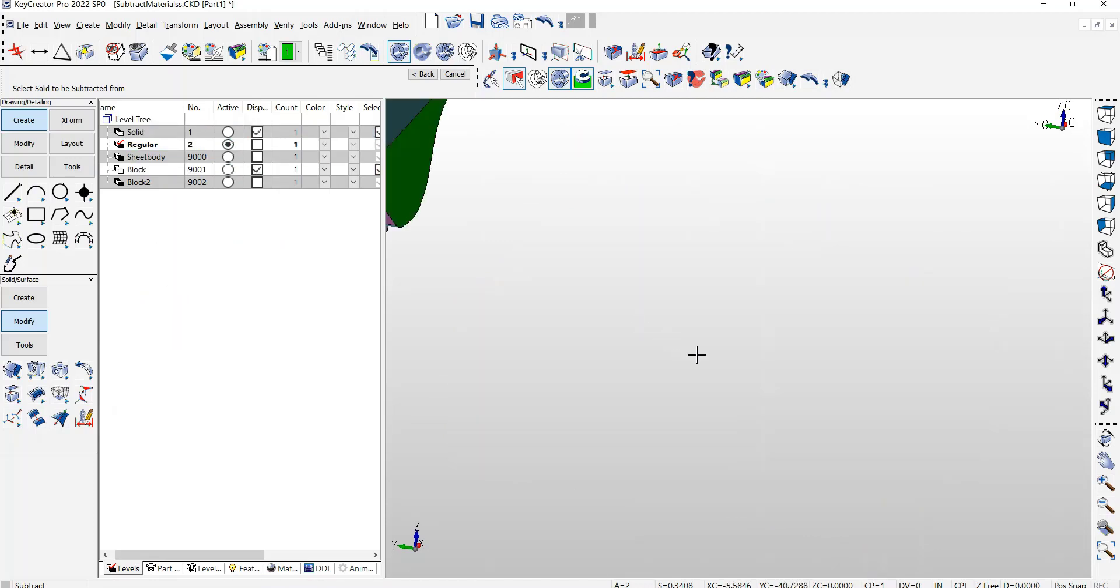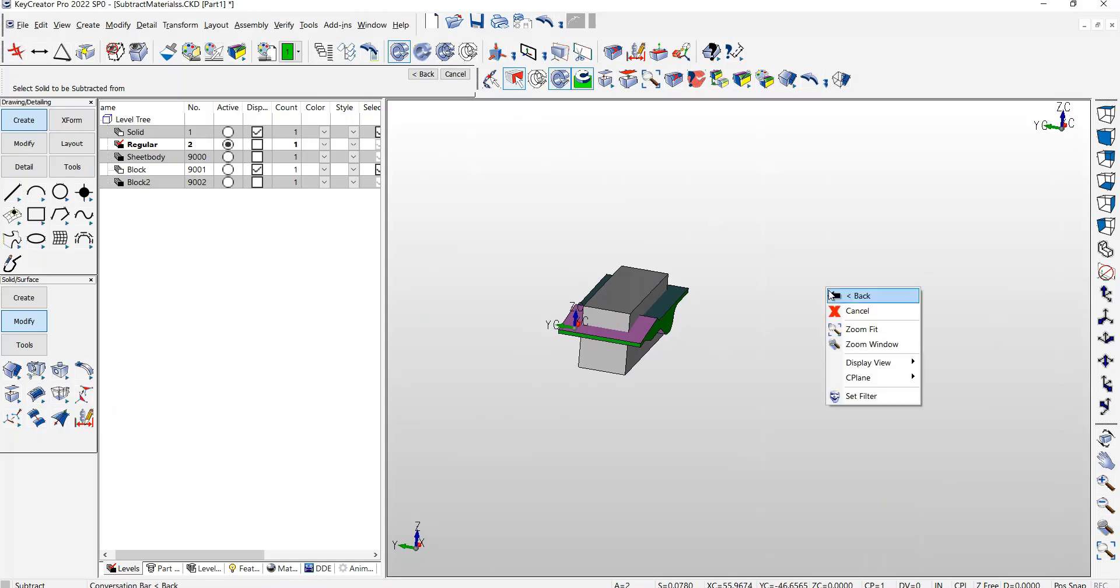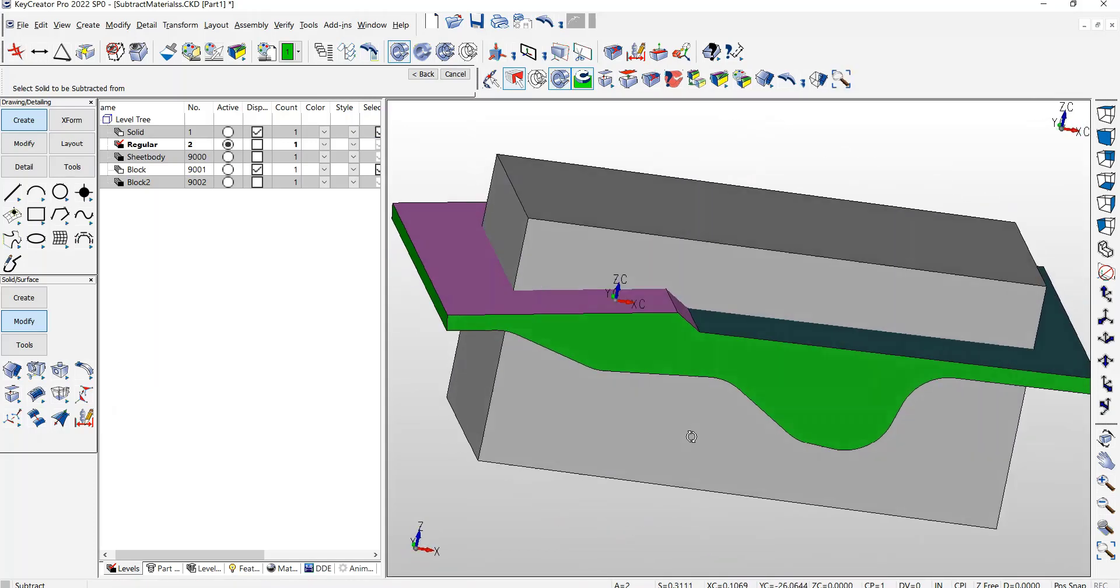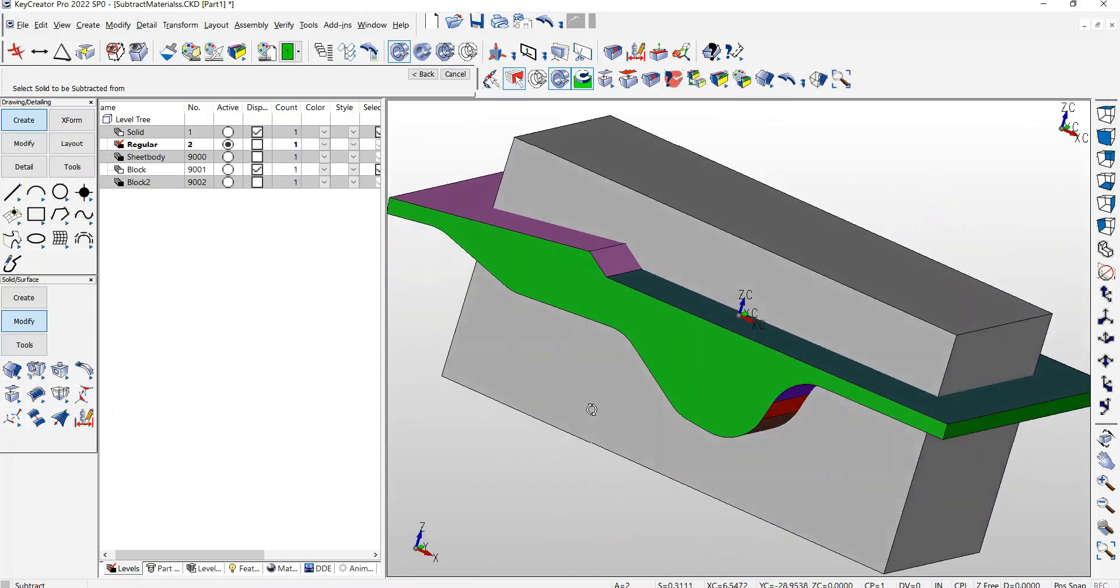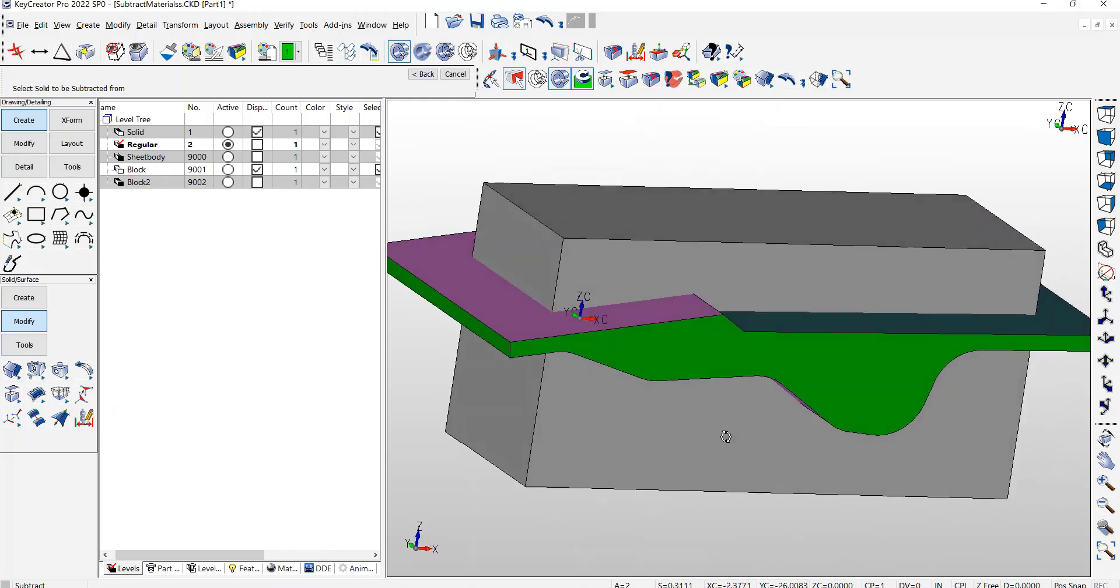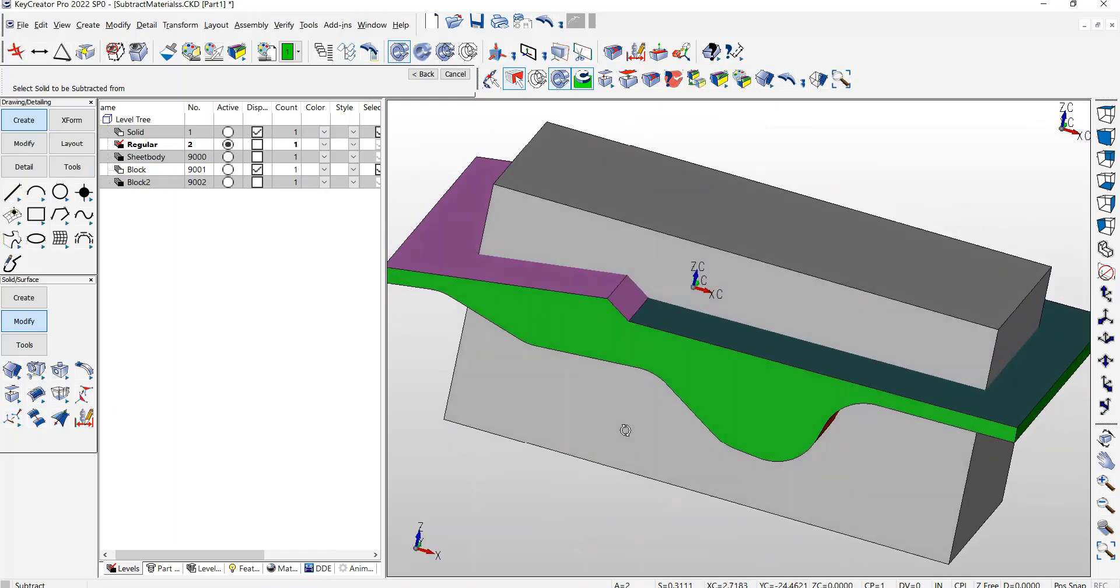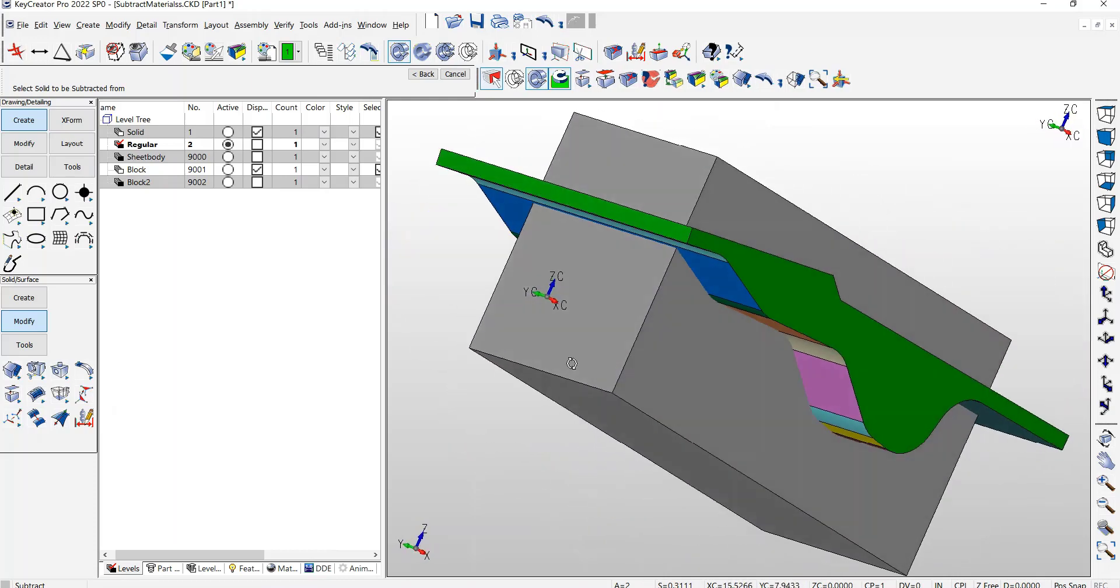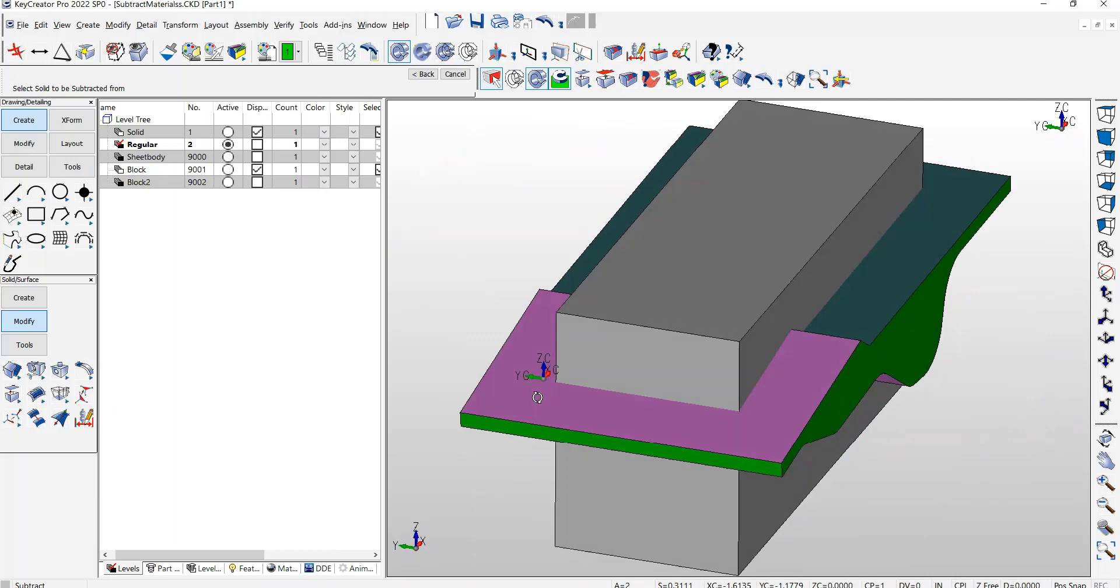A little more complex. In the previous example, I had the color set or the material set to entire solid. Here I have it set to individual faces.